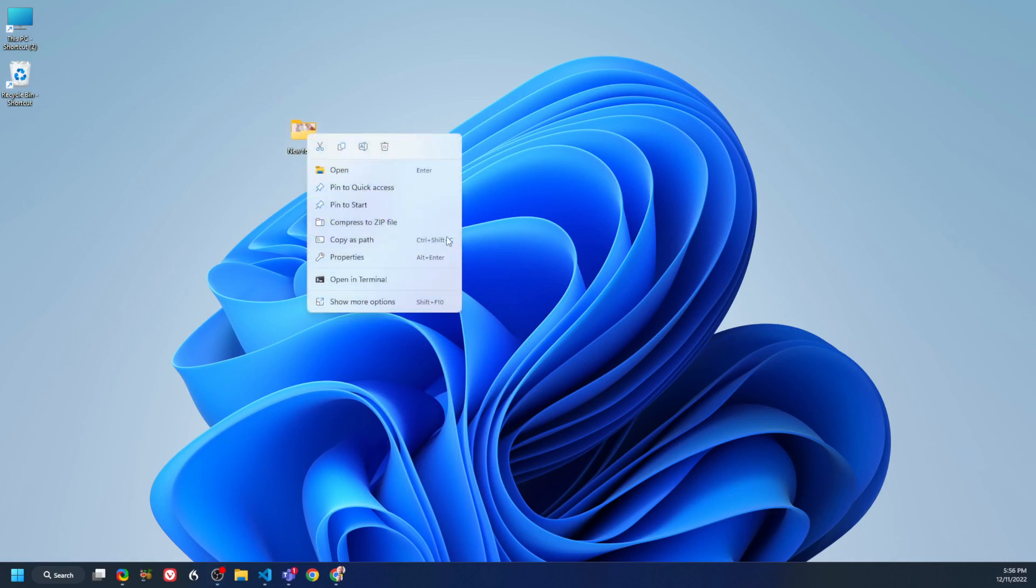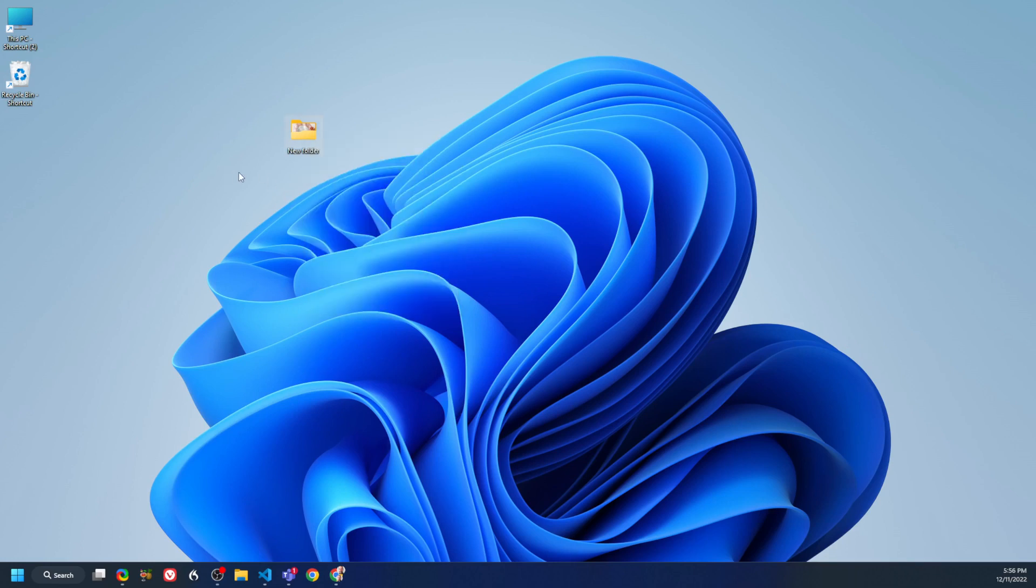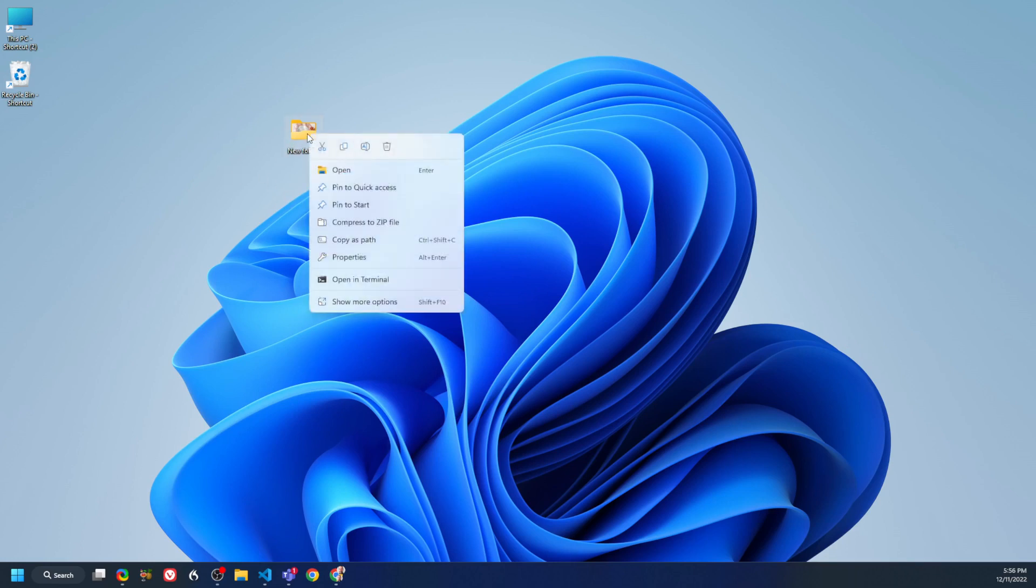So if you remember this, every time you right-click on Windows 11, you get this version of the right-click, which has some things you can do with it.